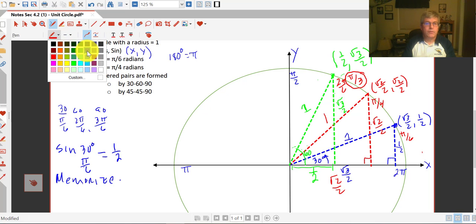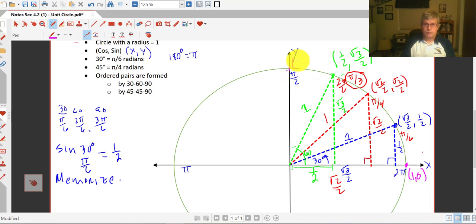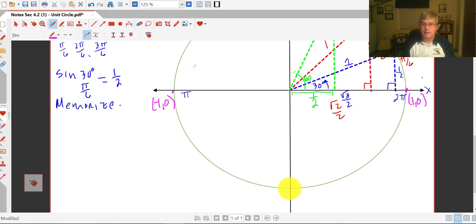I don't want to leave out the quadrantals. The ordered pair at 0 degrees, or at 2 pi, is (1, 0), because our radius is 1 — we're 1 unit out but 0 units high. At 90 degrees, our x value is 0 and our y is 1. At 180 degrees, our x is negative 1 and y is 0 — it's 1 unit but to the left, so negative 1. And down here at 270 degrees, that ordered pair is (0, negative 1).